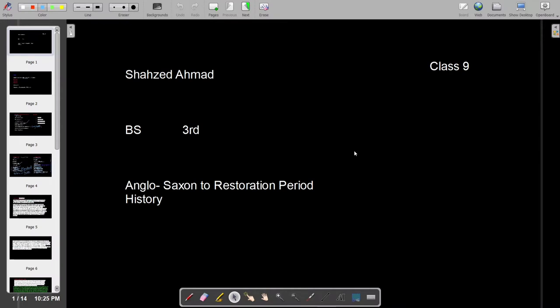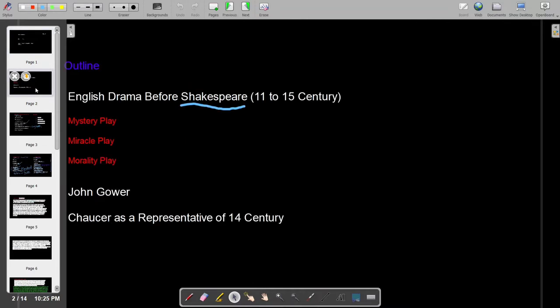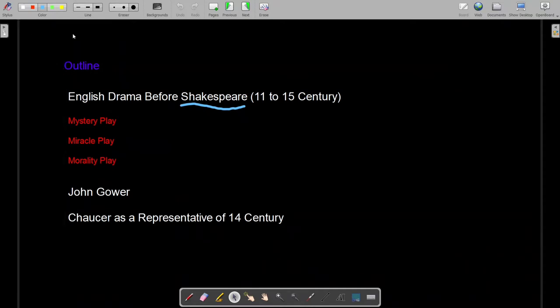I am Shahzad Ahmad and today I am taking ninth class with BS third in the course of Anglo-Saxon to Restoration Period history. In the previous lecture we discussed different concepts — these were different dramas before Shakespeare. The first was the mystery play, which started in the 11th and 12th century; after that was the miracle play, which started in the 13th century; and after that was the morality play, which started in the 14th century.